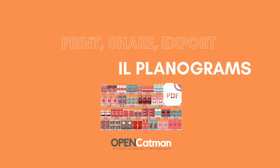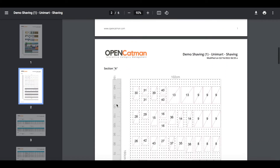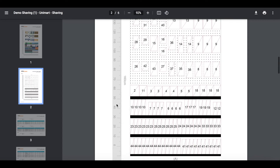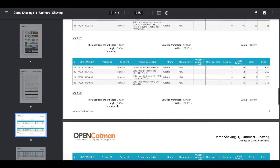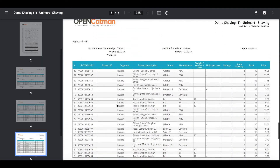Export your projects in PDF format — this details the implementation modes in stores. OpenCatman also allows you to export your projects in PSA and PNL formats.